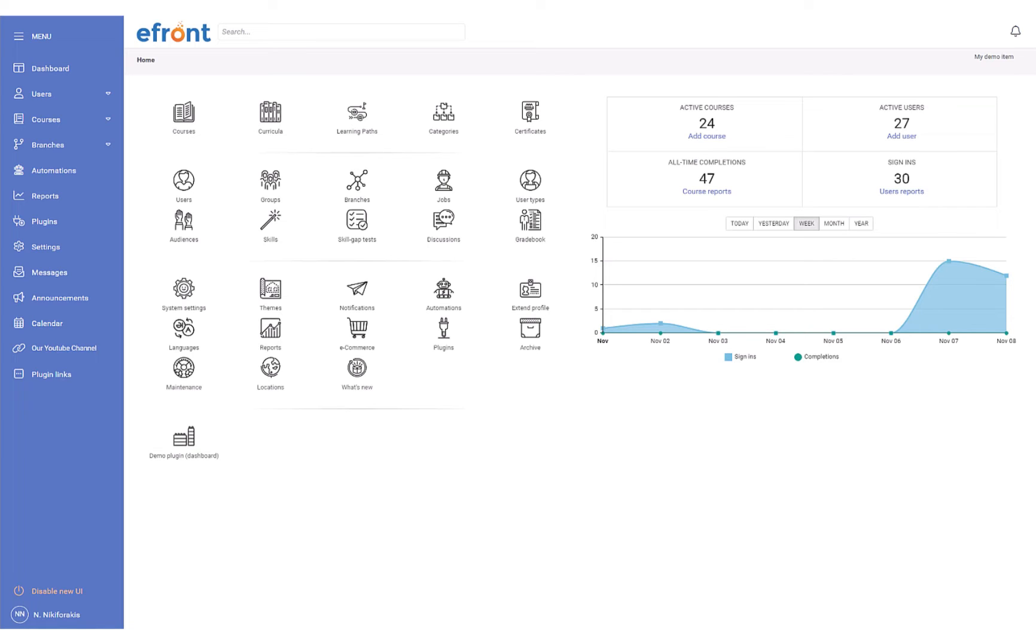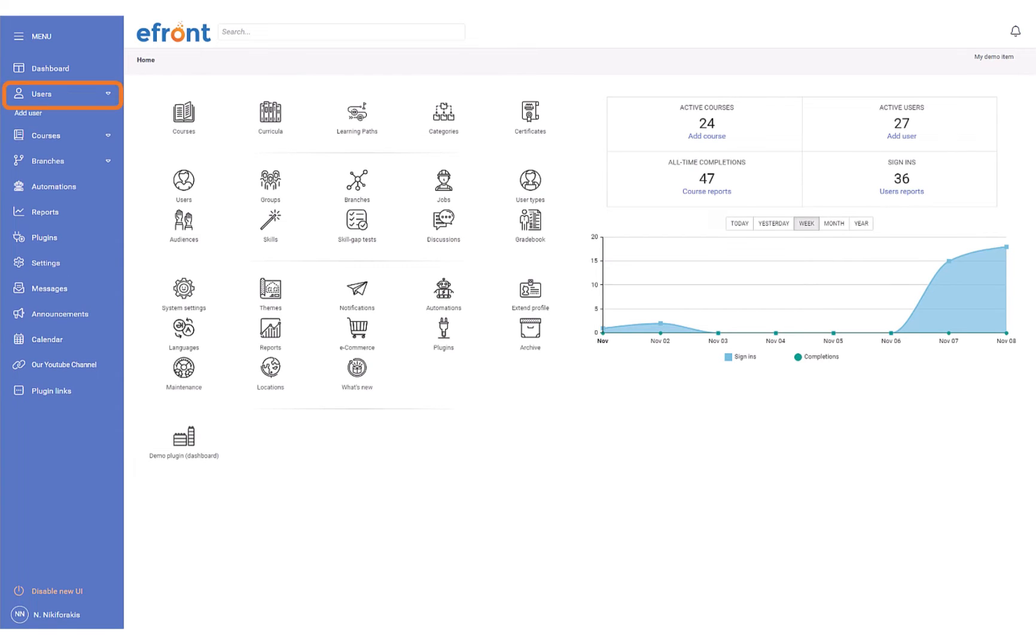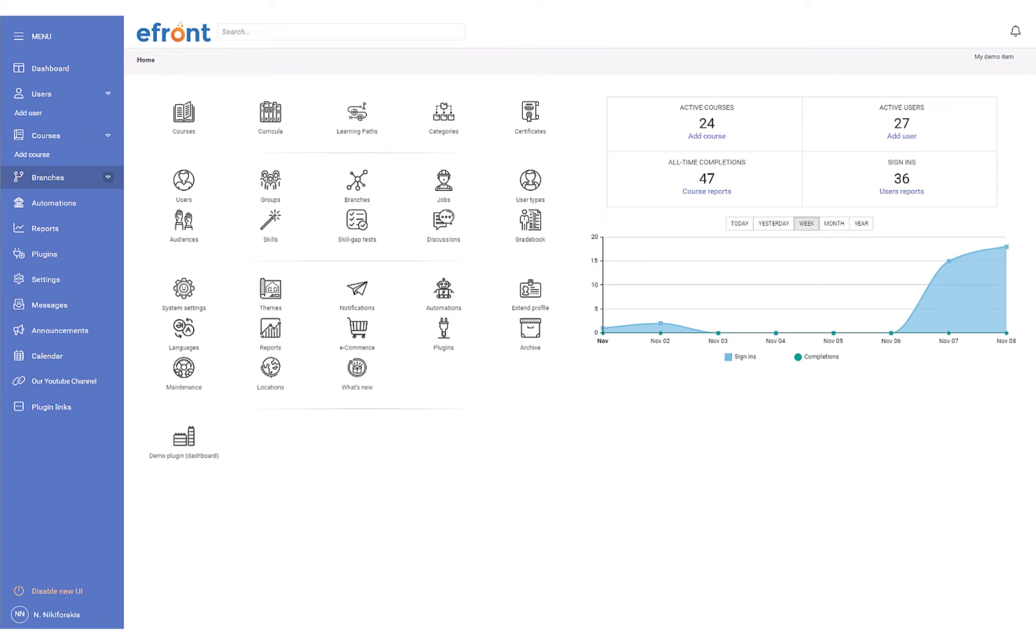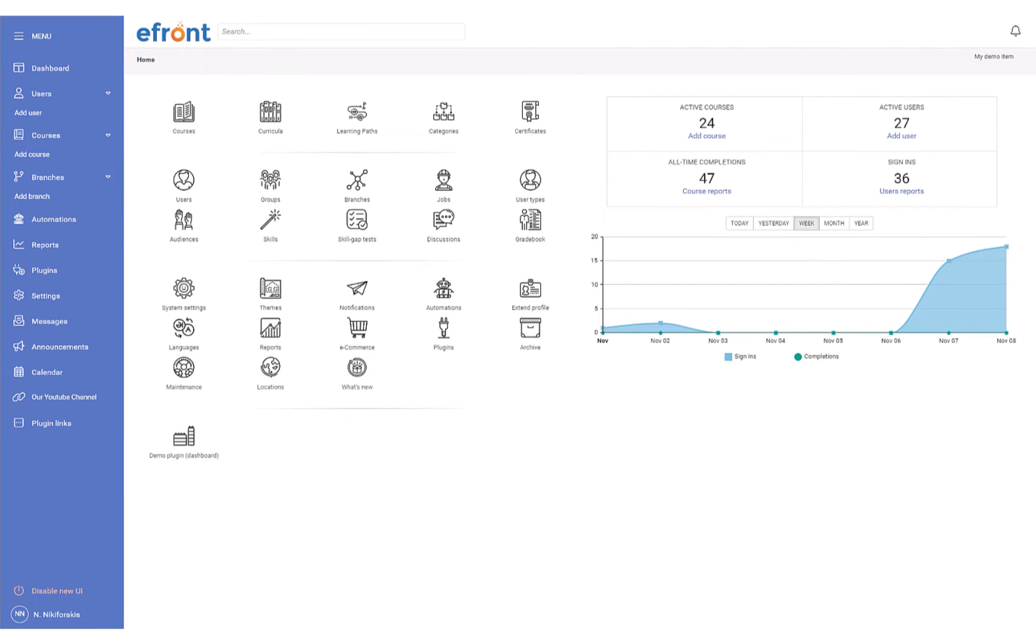You might have also noticed the new side arrows next to key eFront features, such as Users, Courses, and Branches. These represent shortcuts that allow for faster access to features, such as adding a new user, creating a new course, or adding a new branch.